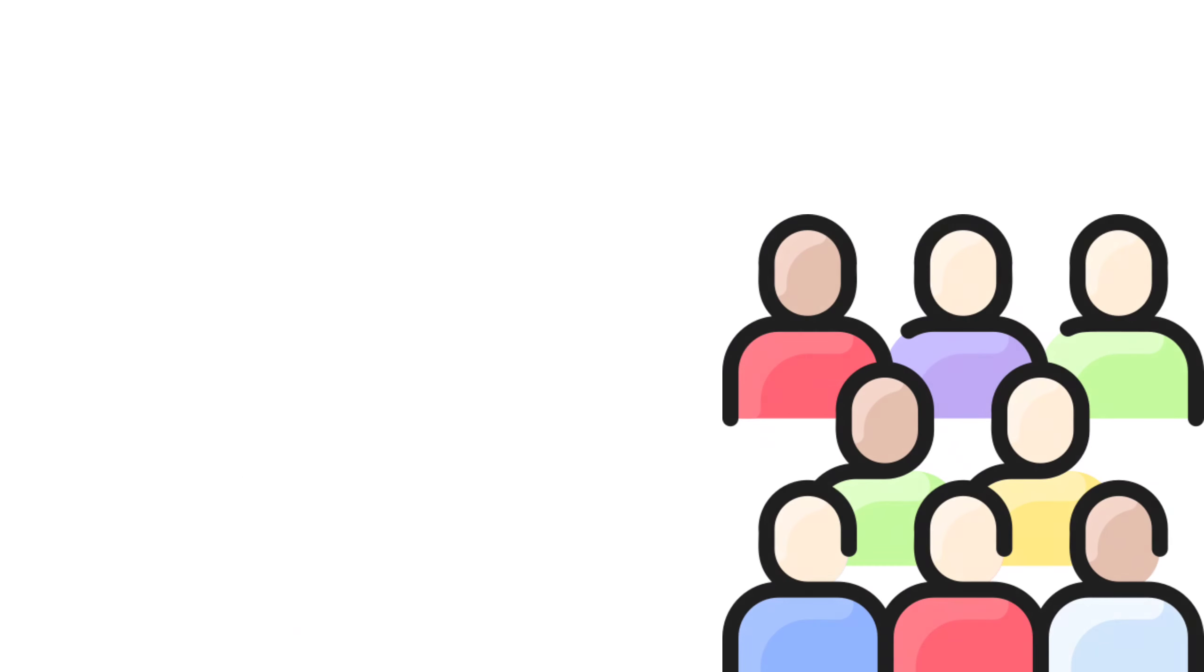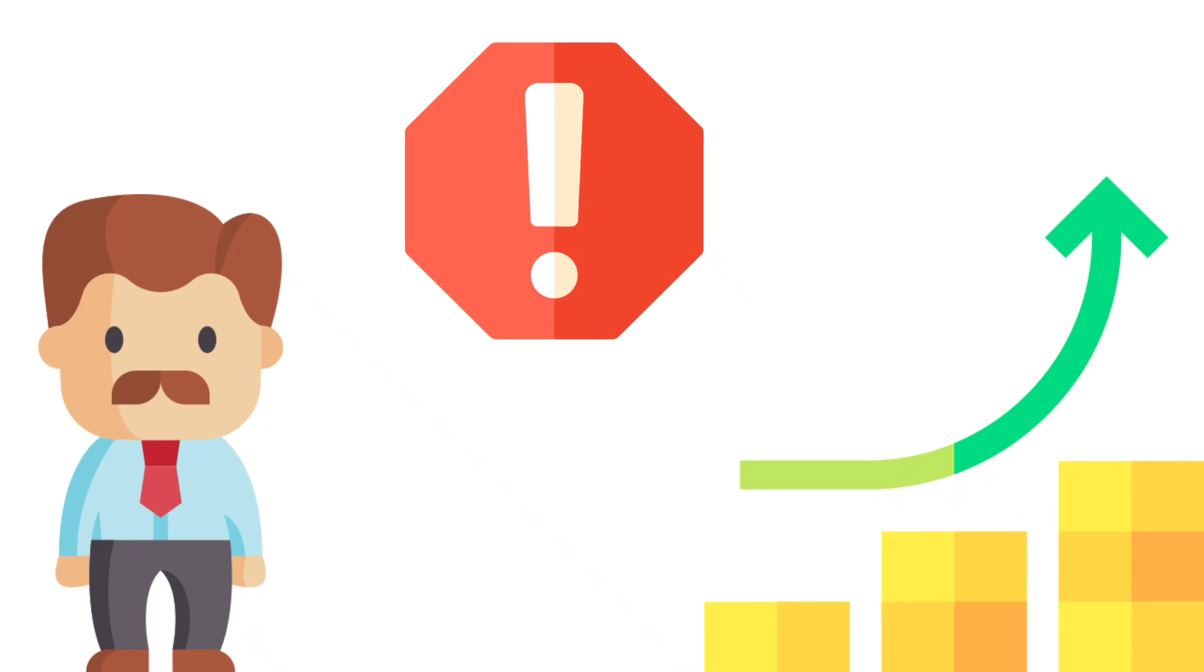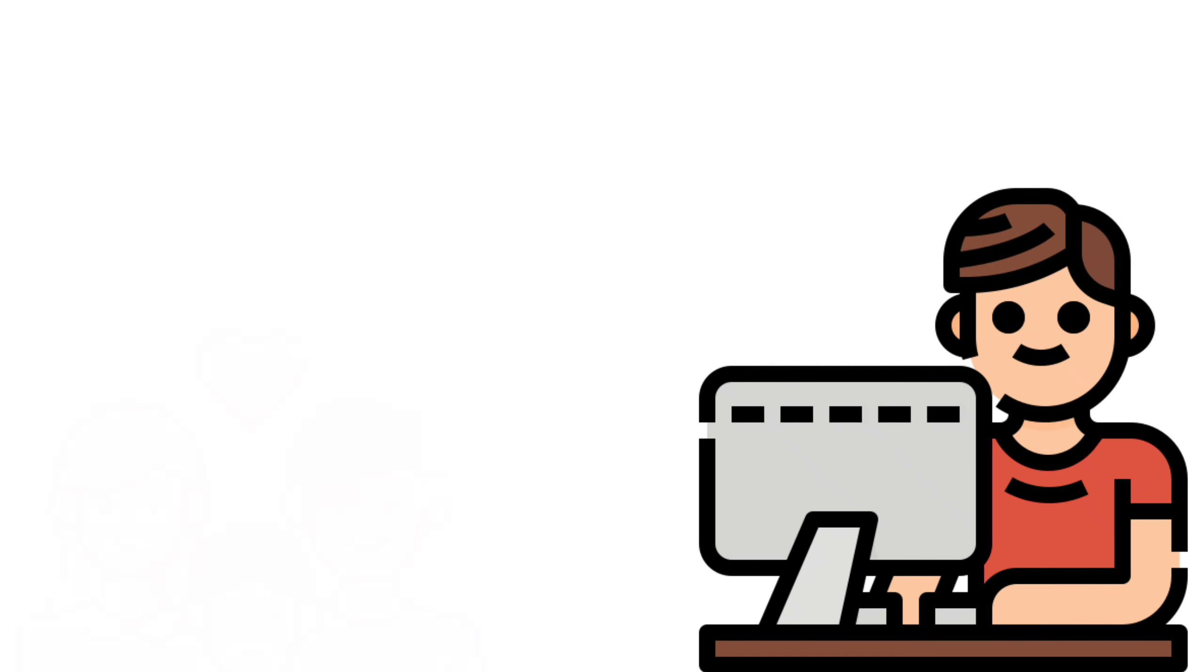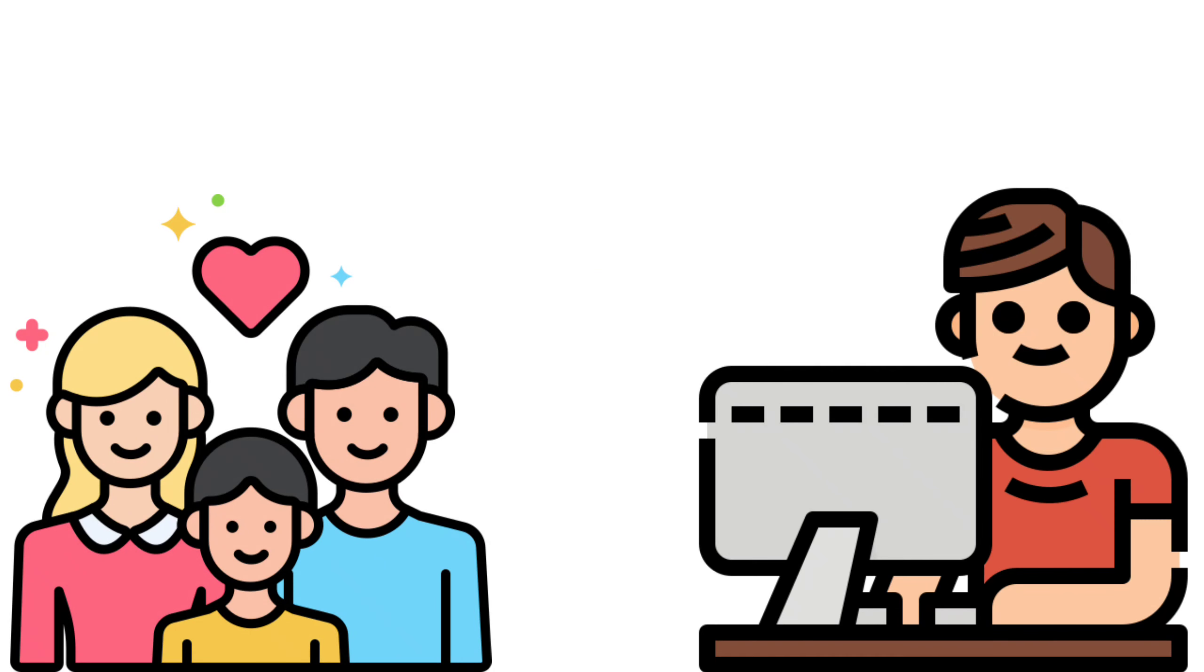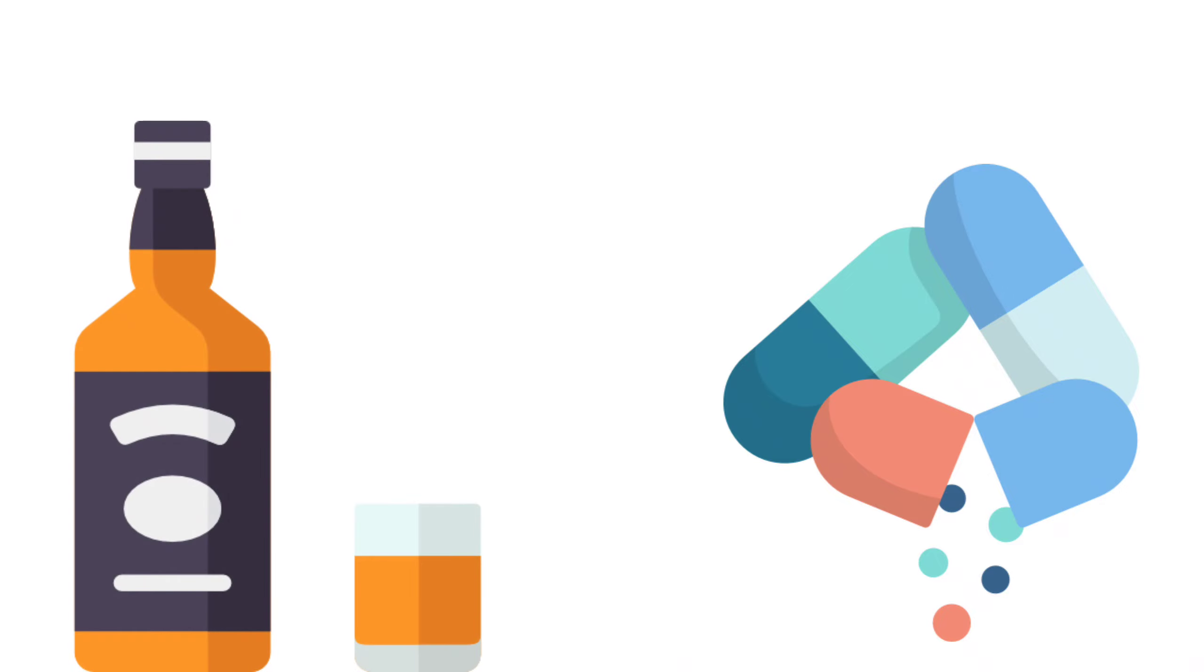In contrast to having an excessively active father, people with daddy problems have sometimes grown up with a father who was never present. Perhaps they always worked, left the family, or couldn't be depended on due to a drug or alcohol issue.